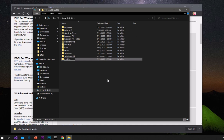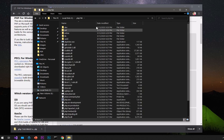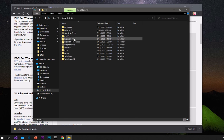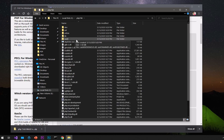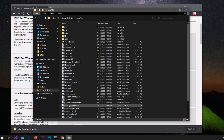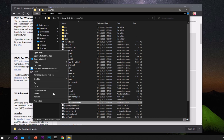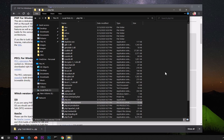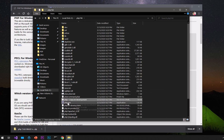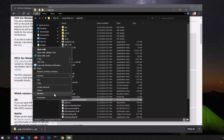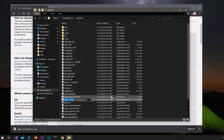I just renamed it to 'php746'. Once you have pasted that folder in your desired drive and renamed it to whatever you want, go ahead and open it. Locate the file 'php.ini-development', copy it, and paste it in the same folder. Then right-click on the copy and go to Rename.